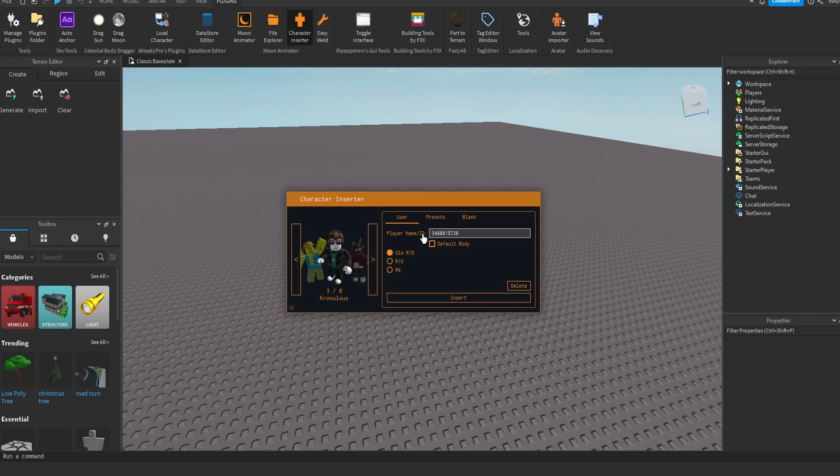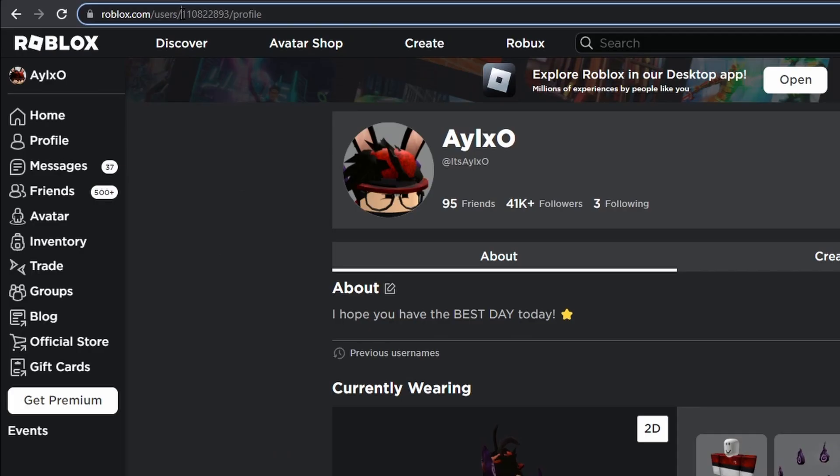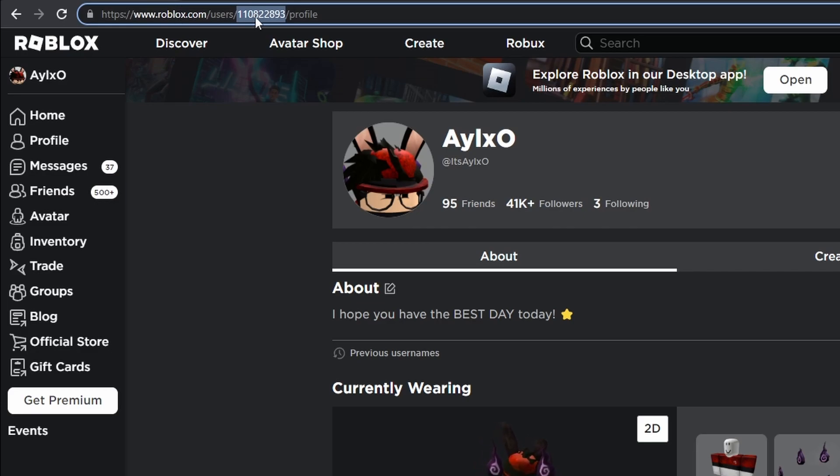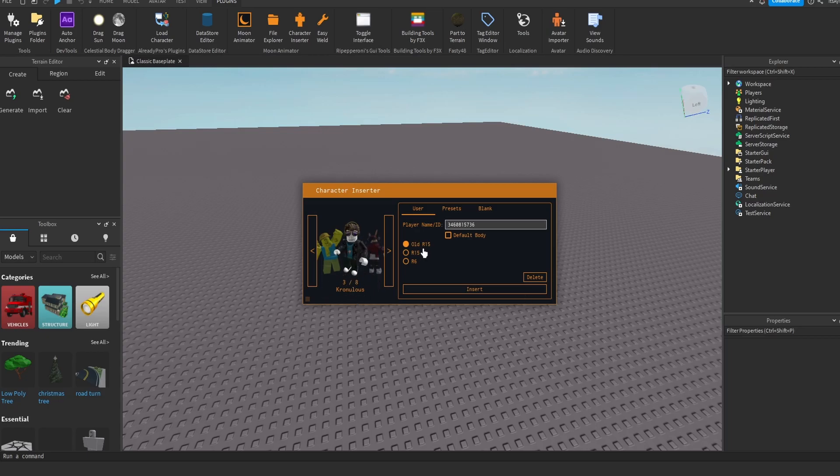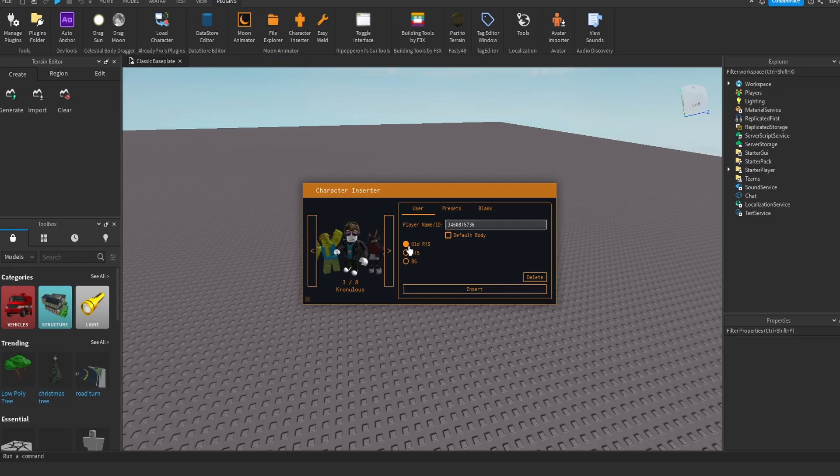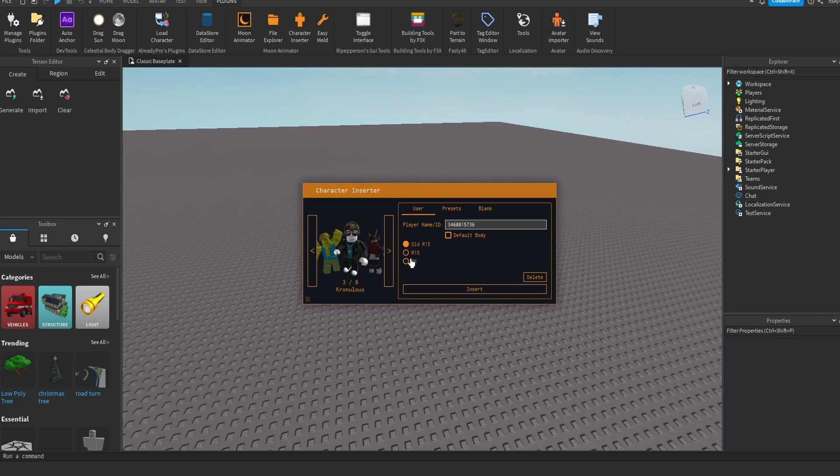You want to get your player name or ID, and if you are not sure, your player ID is these numbers right in between the users and profile in your link. For this tutorial, I am going to be doing a render of my friend Chronulus. Once you have the ID in, it's going to show the player you are rendering on the side, and then you're going to have three options. Old R15, R15, or R6. You do not want to click R6, and it doesn't matter whether you click Old R15 or R15. For this tutorial, I am going to click R15 and insert that one.